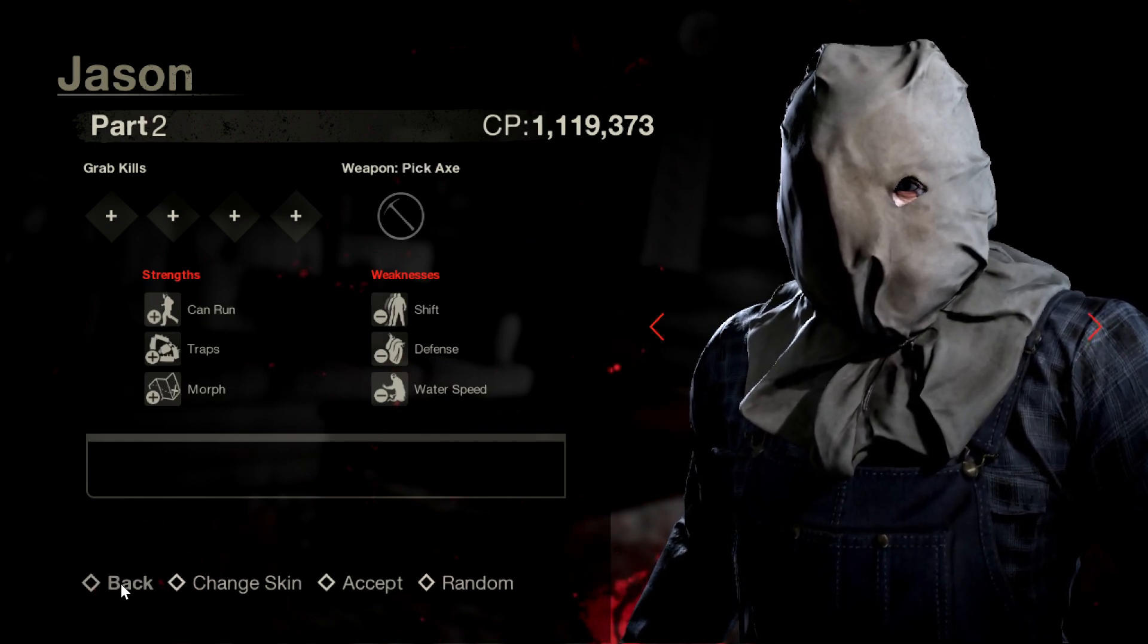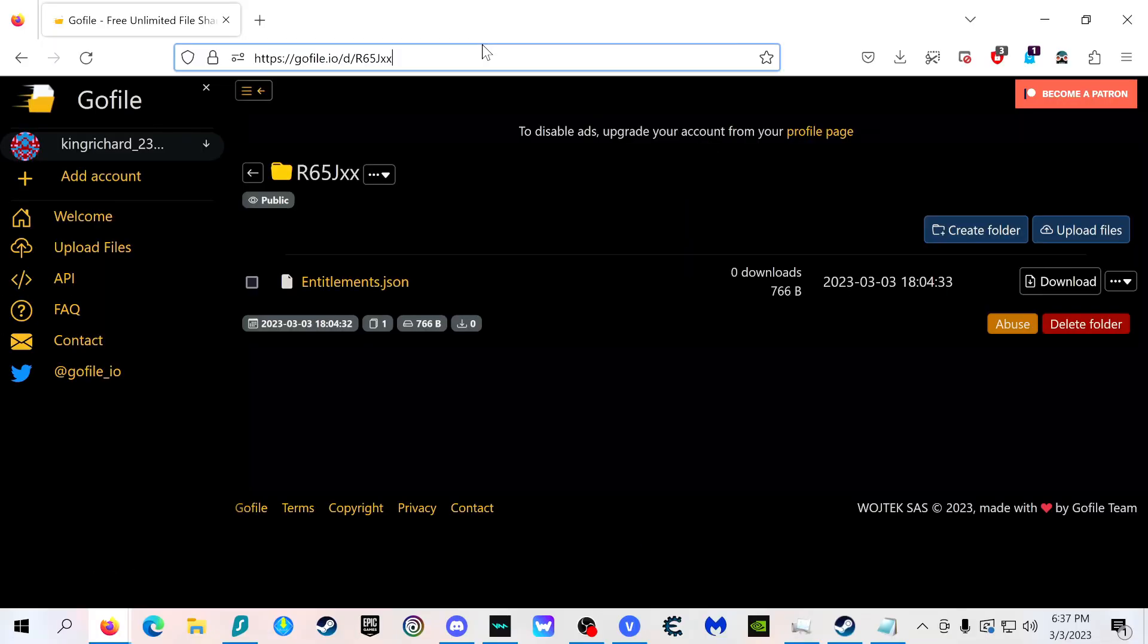So follow me. The first thing you're going to want to do to get Savini is unpack your pack file, and I'll leave in the description the link to my video on how to do that.